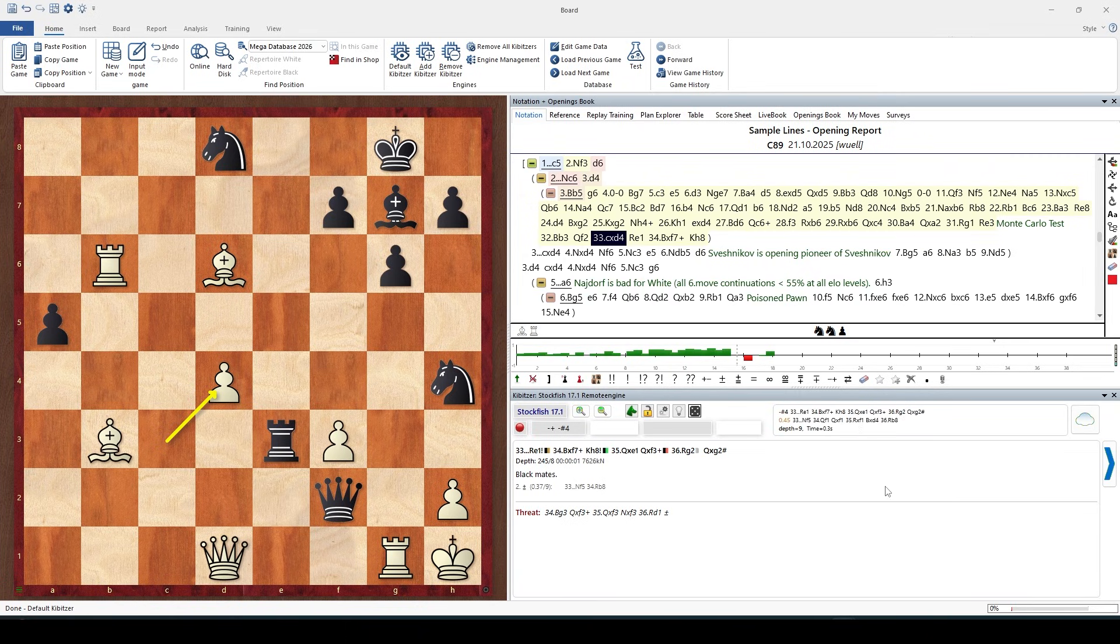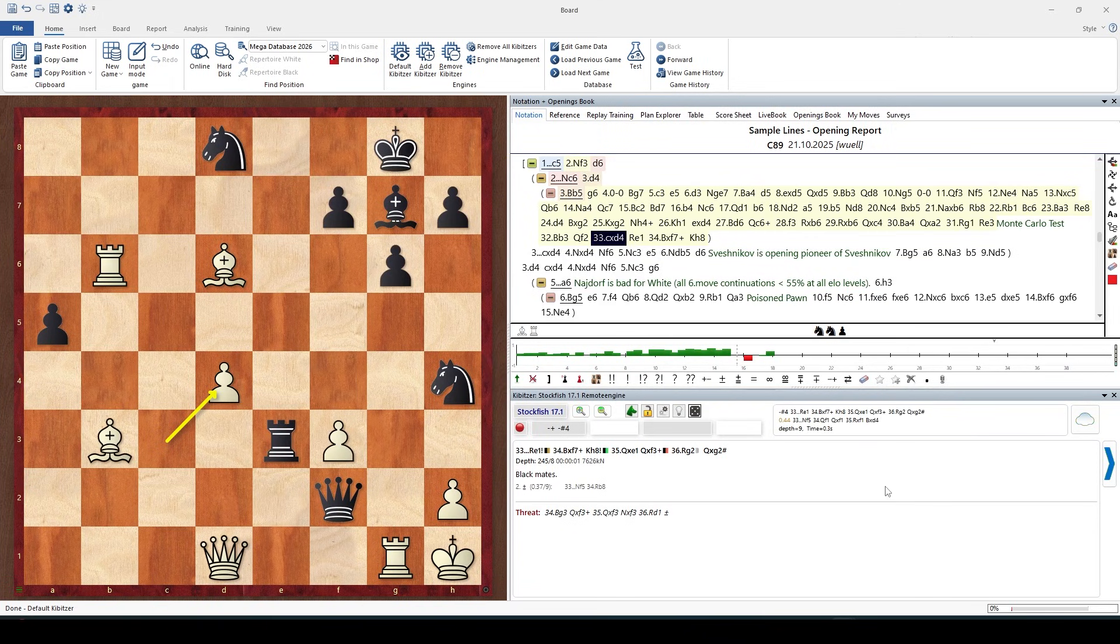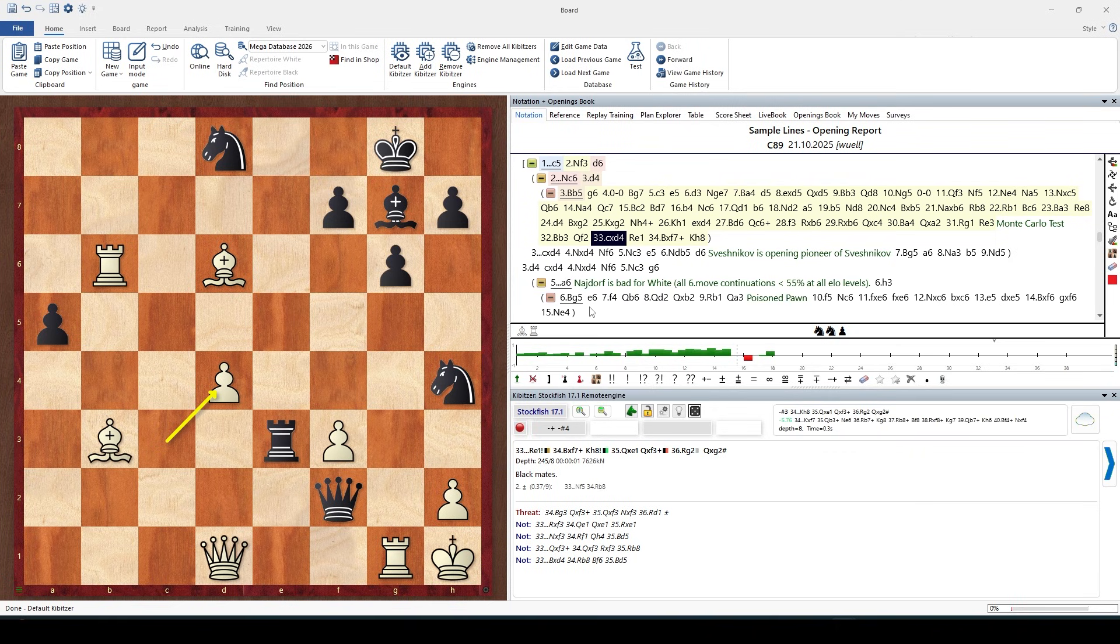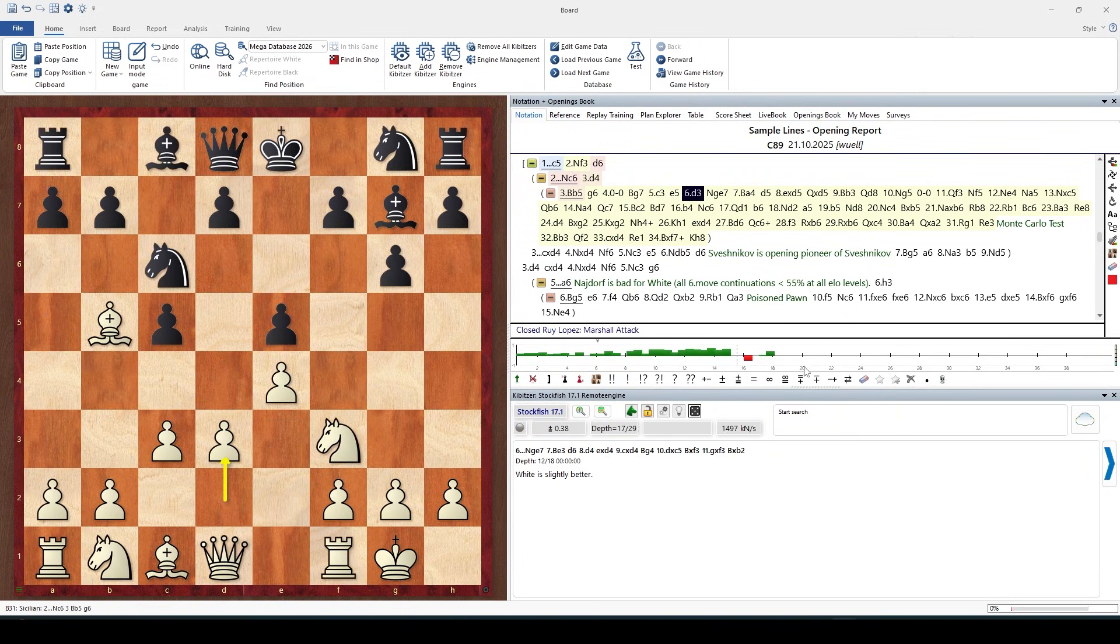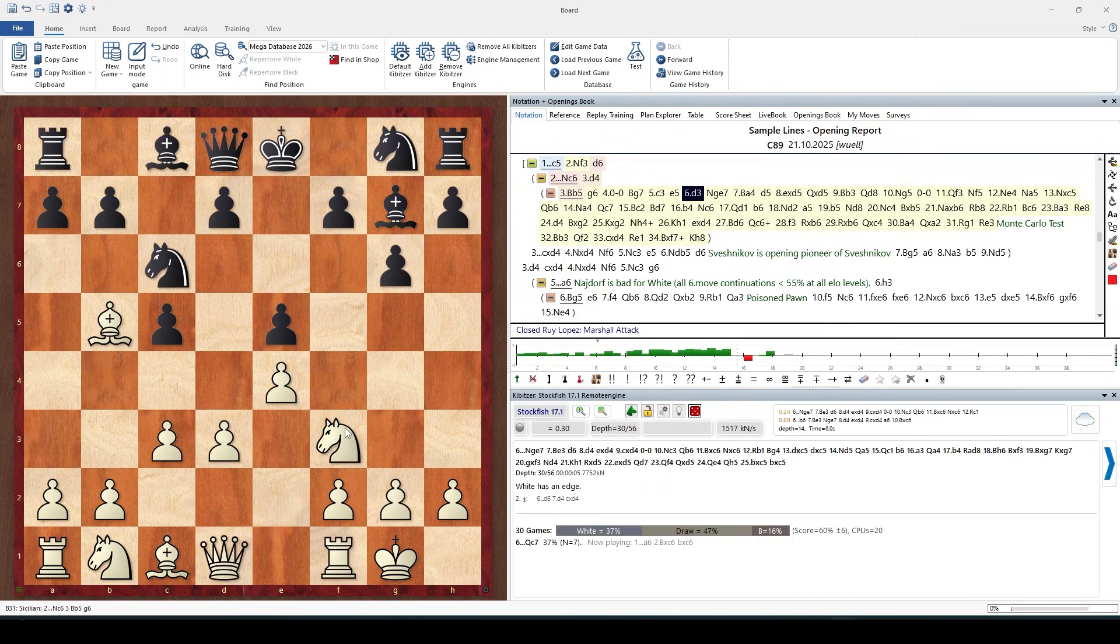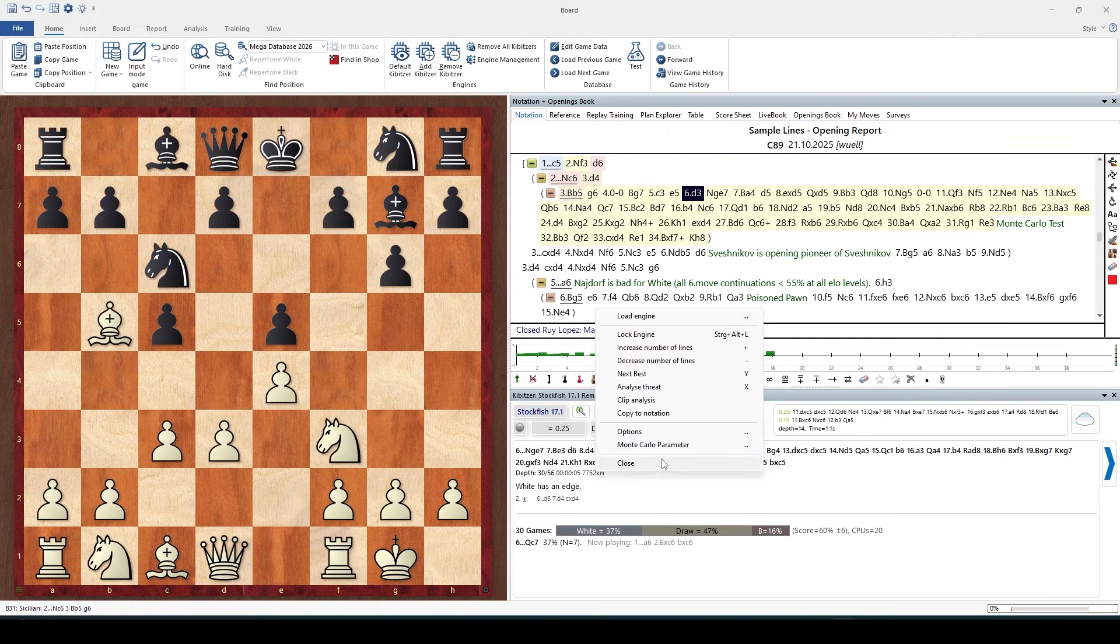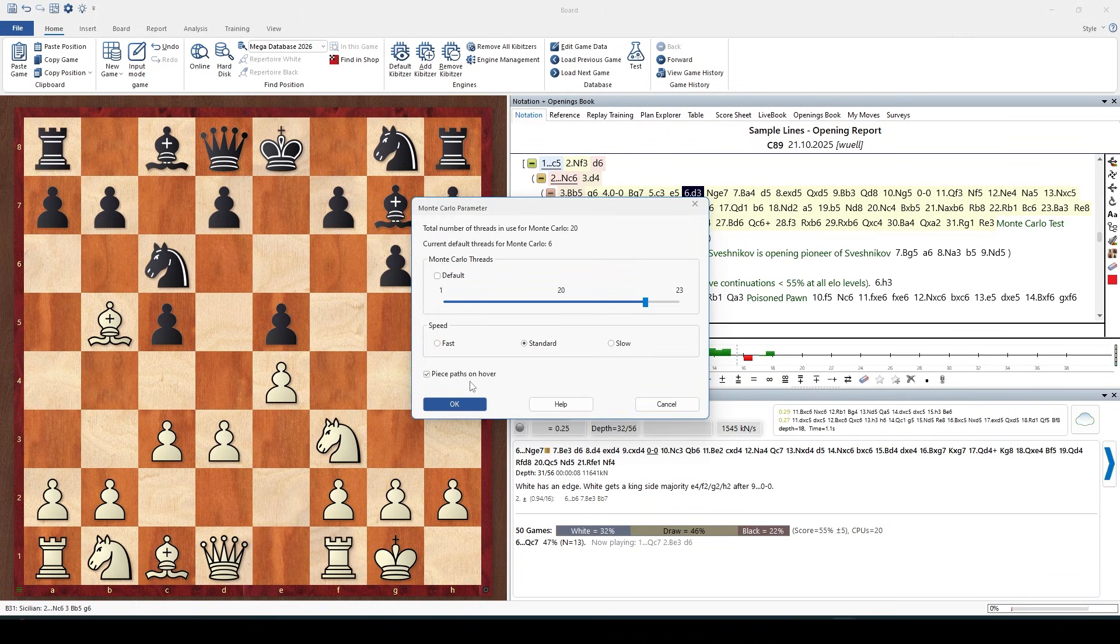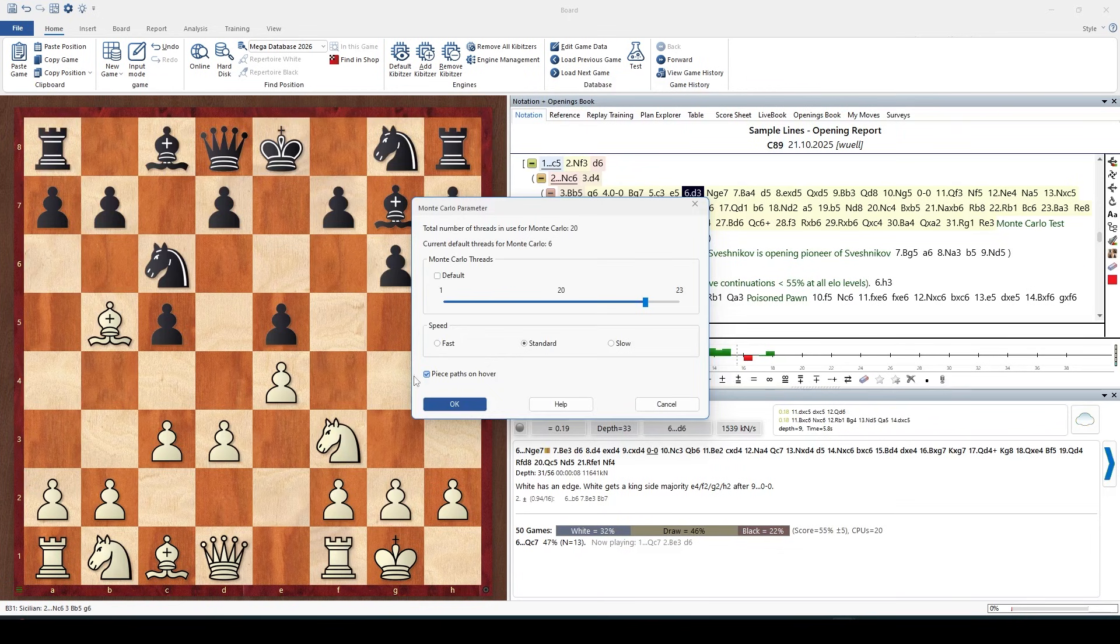Stockfish, even though it's a fantastic engine, didn't deliver this information. Monte Carlo analysis did. Final remark: if you are irritated about those arrows on the board because you would like to enter moves on the board, you can right click Monte Carlo parameter.